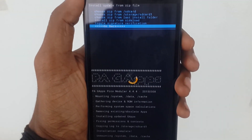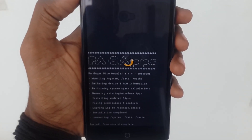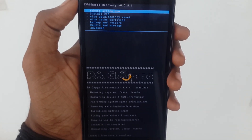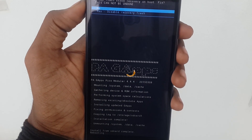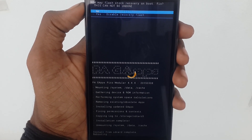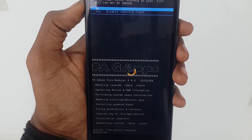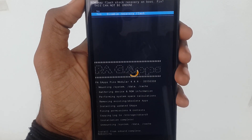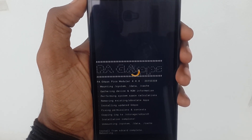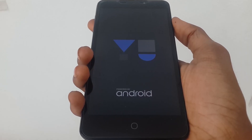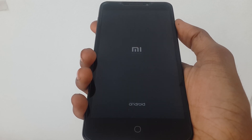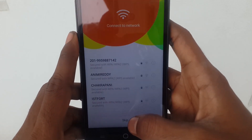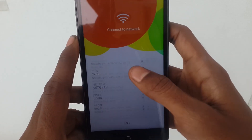Simply reboot your device. The first boot may take a while, so please wait until it boots completely. Now I am skipping through the initial setup.